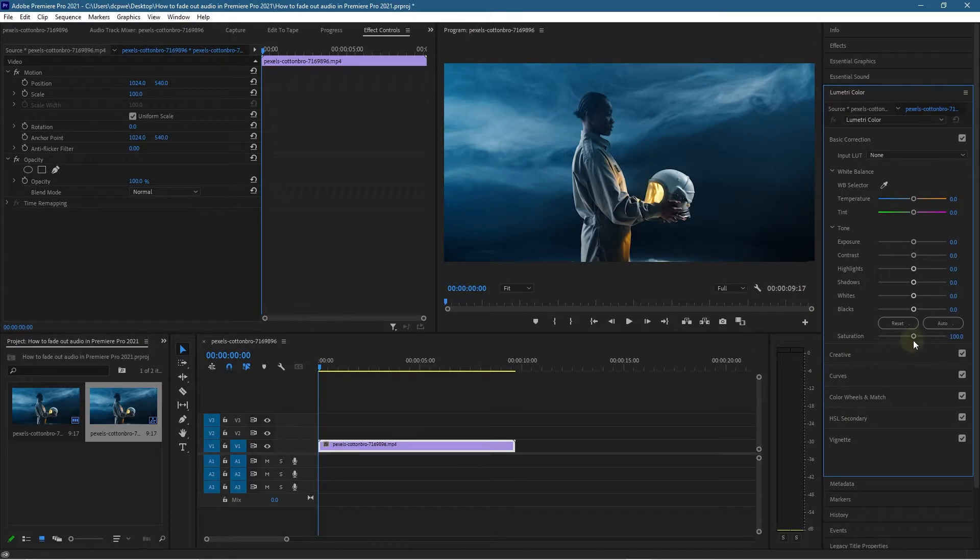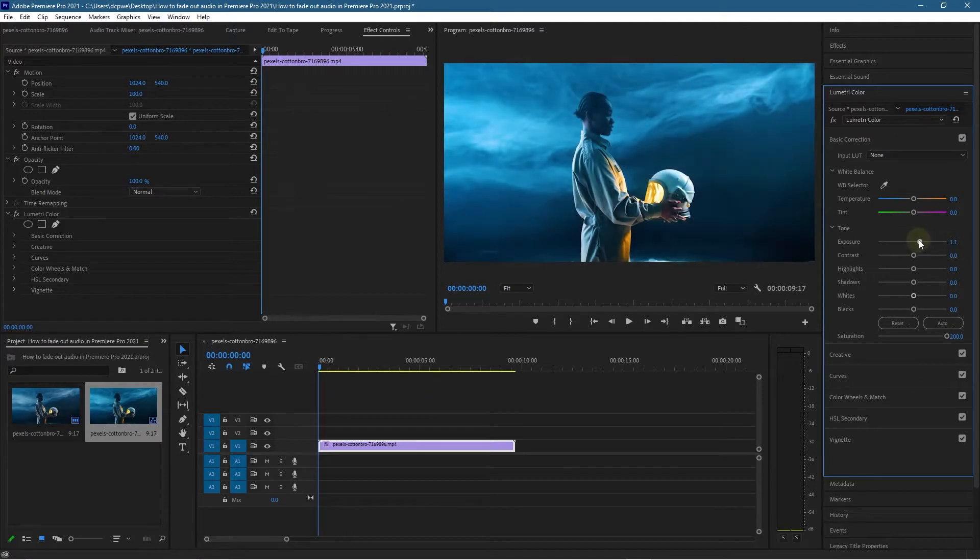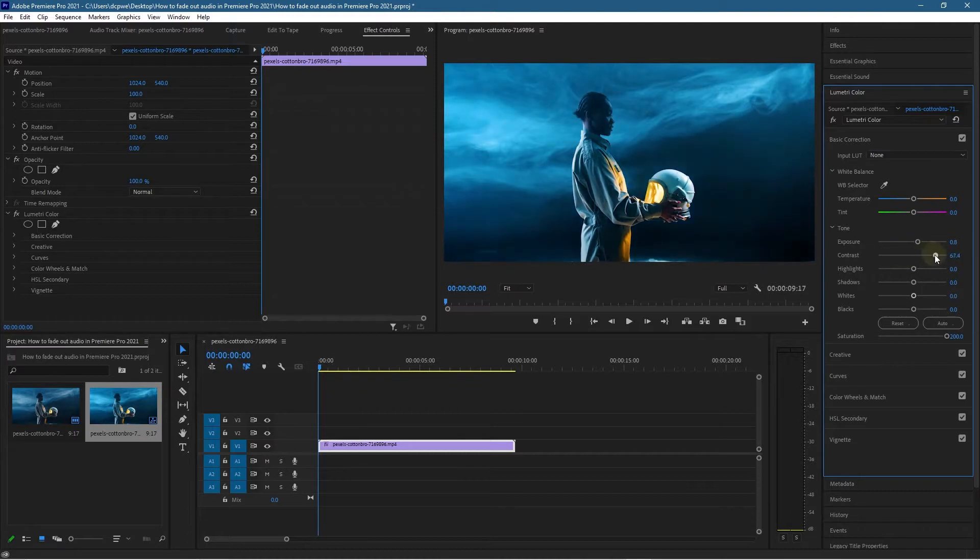We want to bump up the saturation to get more color in here. The exposure I'm going to increase slightly, and then the contrast I'm going to bring forward to give more contrast between the blacks and whites. The highlights I'll increase them slightly.